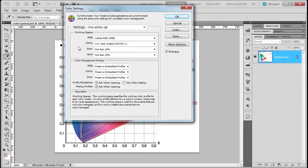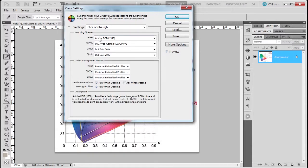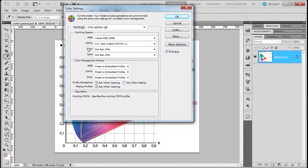He's been around, I've been using this for years, it works, so I go with it. My working space is Adobe RGB 1998, which we learned can encompass basically both CMYK and sRGB. These settings I left the way they are: RGB, CMYK, and Gray - preserve embedded profile.